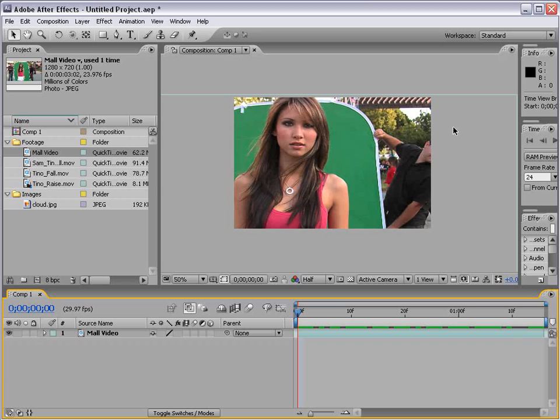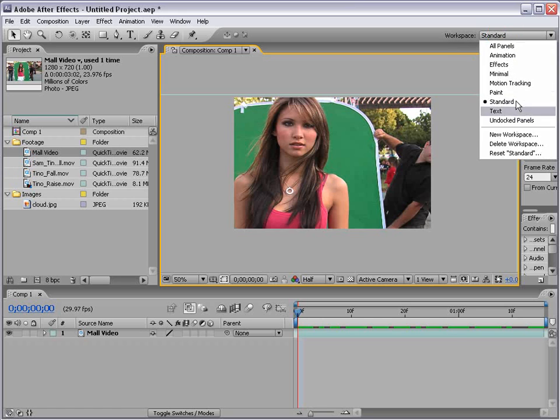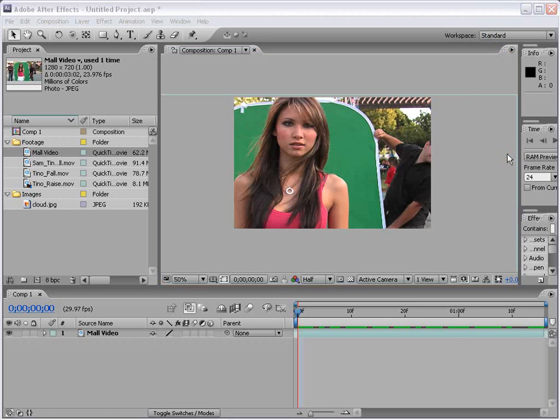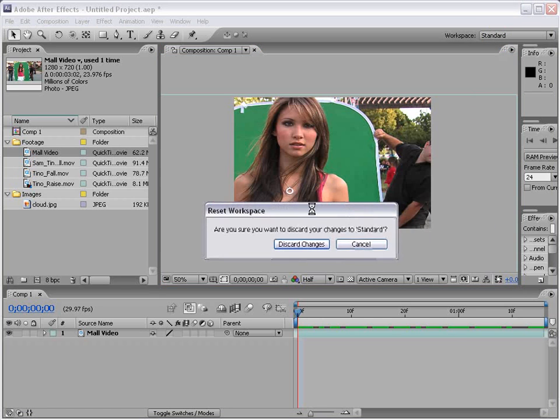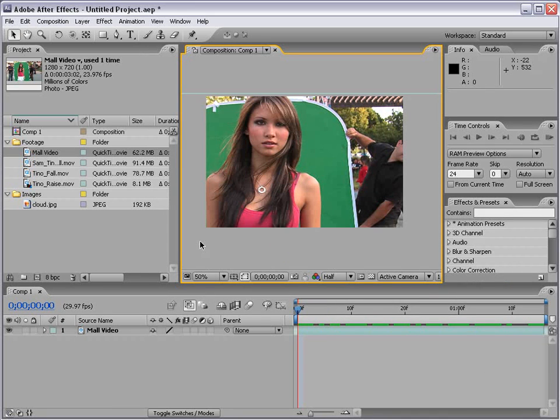Welcome back to the effects portion of the After Effects basic training series. Before I move on I'm going to reset my project workspace. So I'm going to choose reset standard and it's going to ask me I'm going to discard changes and that sets us back up where we left off.